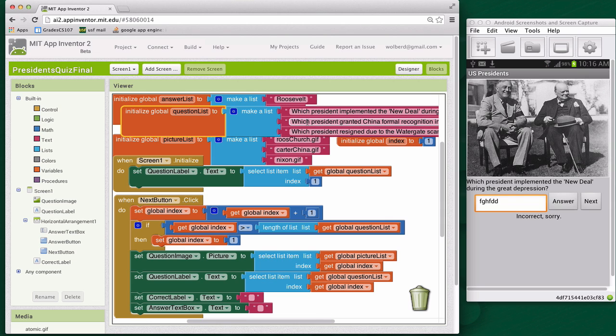So you can change those, but you can also do all kinds of things. You can make it a different topic. You can make it a study guide for your class. You can make it so you add music, and it's a name that tune app. You might also add multiple choice.